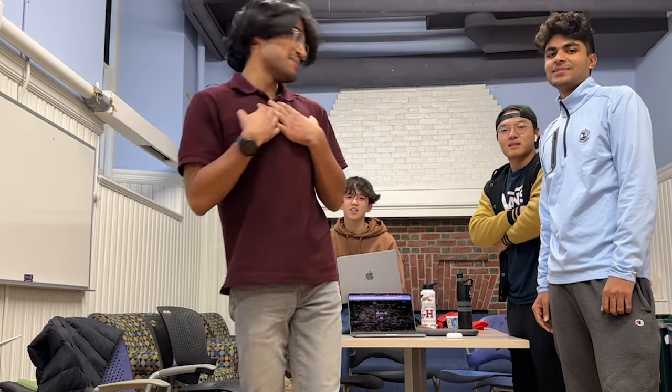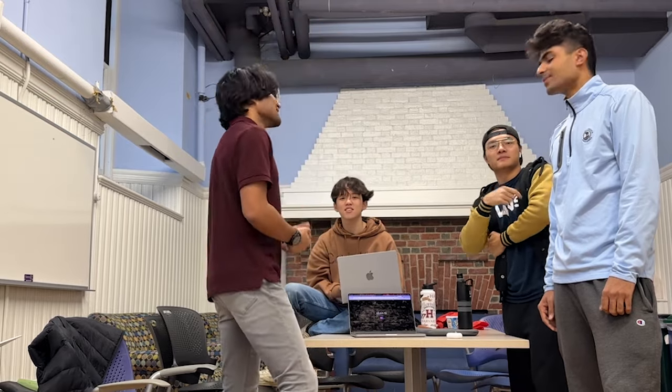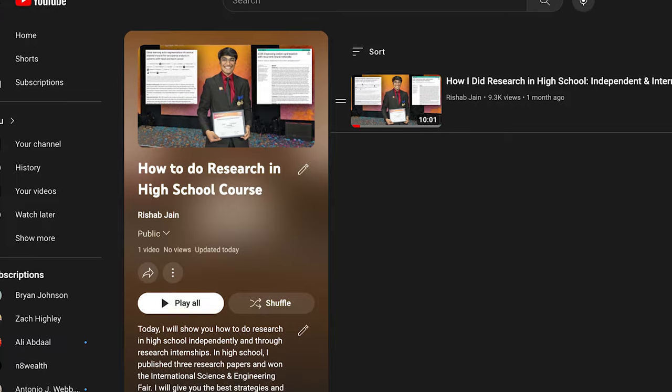My name is Rishabh. I'm a student studying neuroscience at Harvard, and this is my course on science research — this is video number two. If you haven't already, be sure to watch video number one. The link to the playlist will be in the description and pinned comment down below.